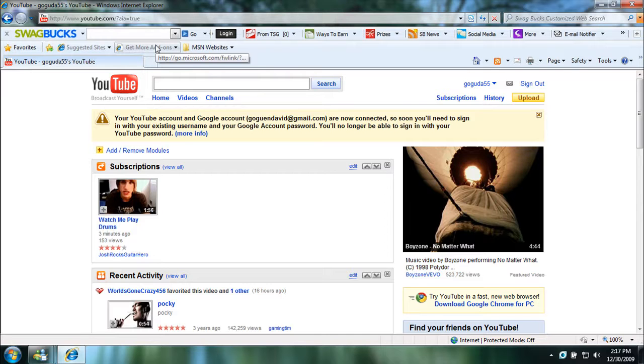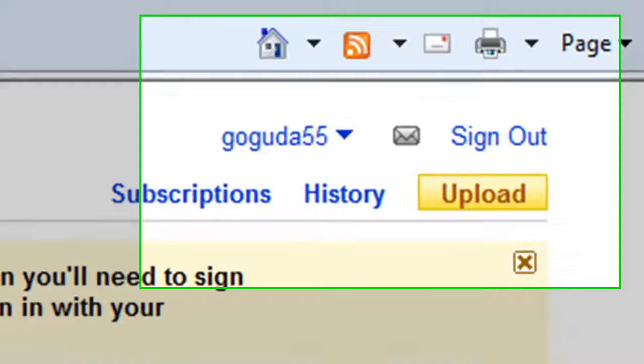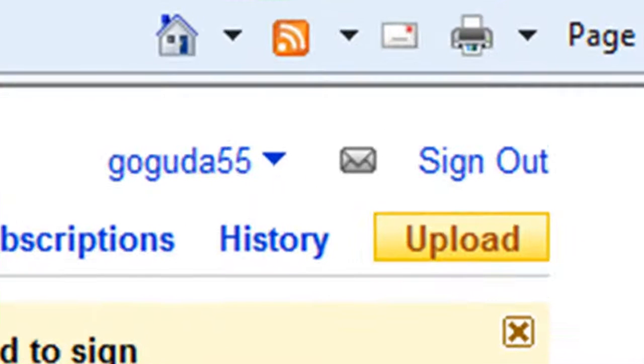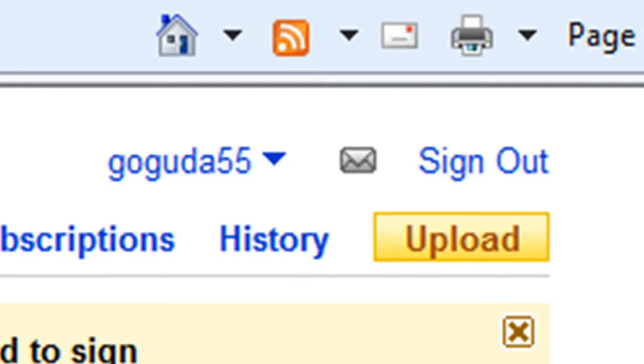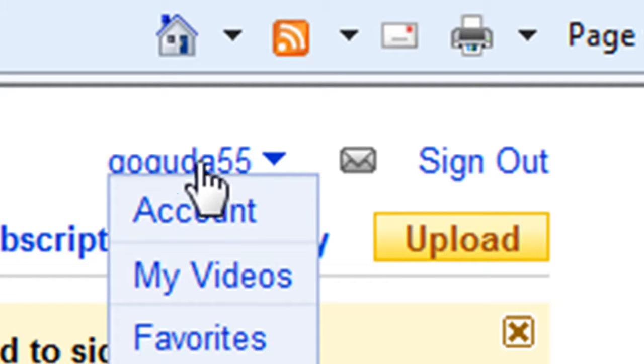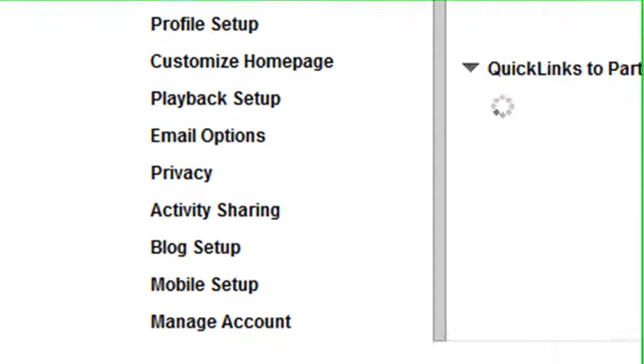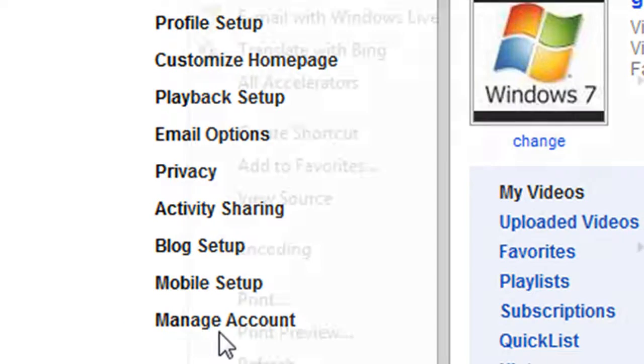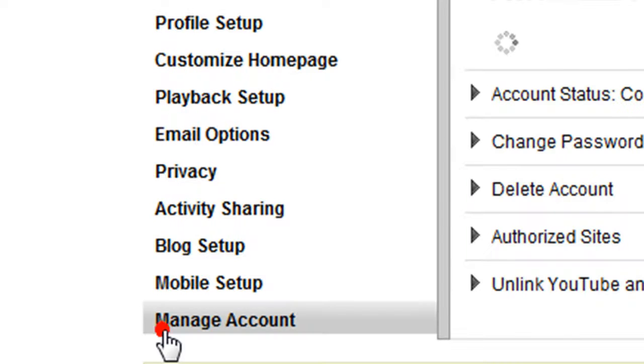First of all, obviously you're going to need to sign in. Now, up here in the right upper corner, you're going to hover over your username and click on Account. Then go to Manage Account.